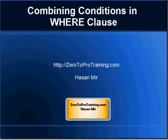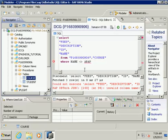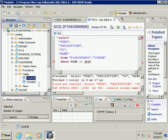In this session we will talk about combining conditions in the WHERE clause. This is Hassan Mir from 02Protraining.com. This is where we left off in our previous session — SAP HANA Studio. I have created a connection to the SAP HANA database, created two tables — course and student — inserted some records, and performed some SQL queries. Now it's time to take the queries one step forward.